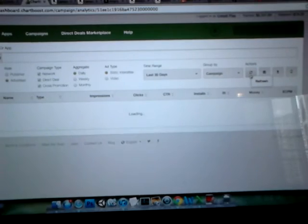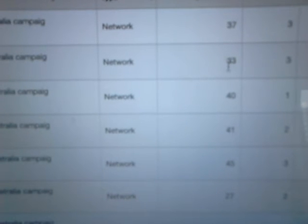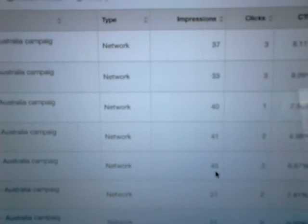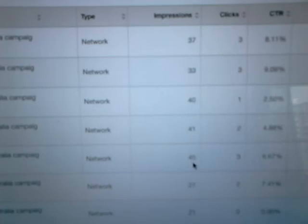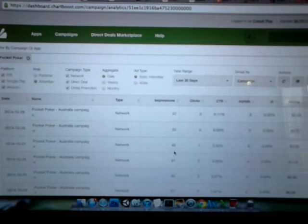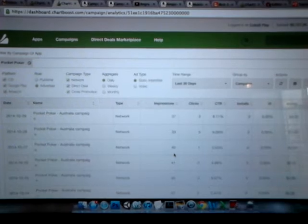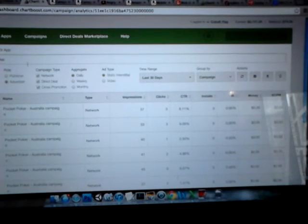And just to give you some perspective on the size of the market, Pocket Poker Australia campaign, we only did this one a couple of days ago. And you can see here, look at how low the impressions are: 37, 33, 40, 41, 45 impressions, as opposed to 5,000 impressions. That's because the Australia Amazon market is a lot smaller than the US and the UK, just because of their reach inside of Australia, but also because Australia only has 20 million people in it, about. So it's a lot smaller market.